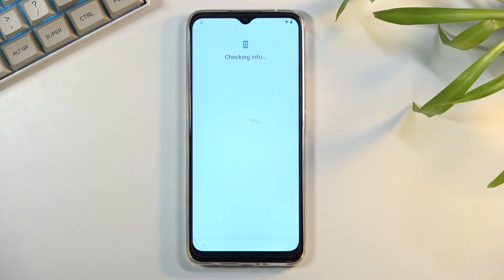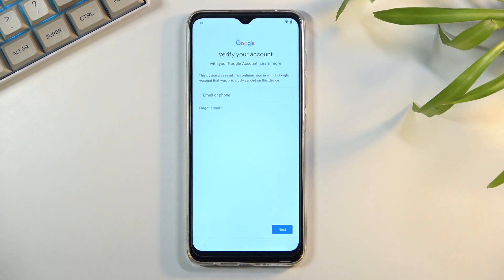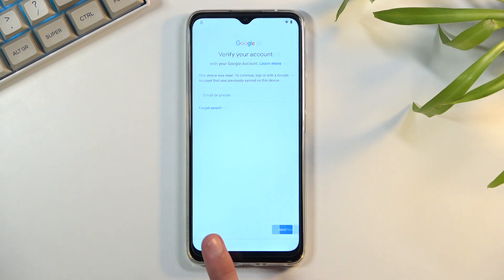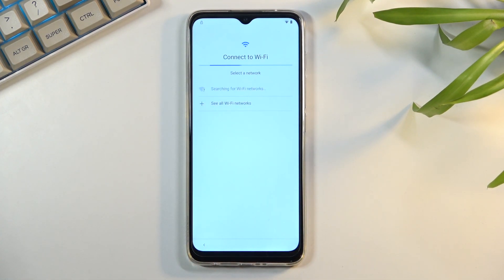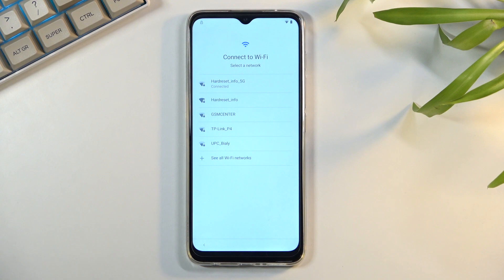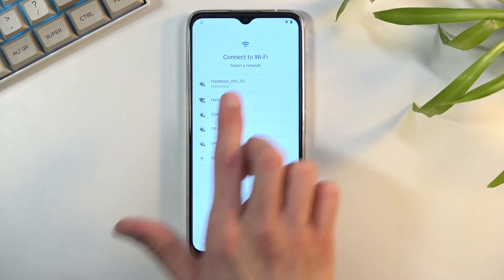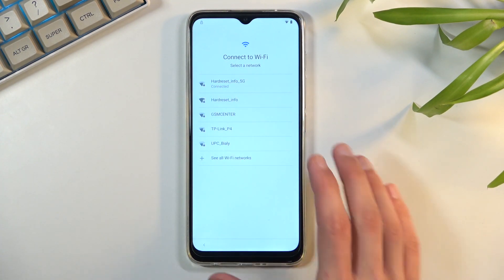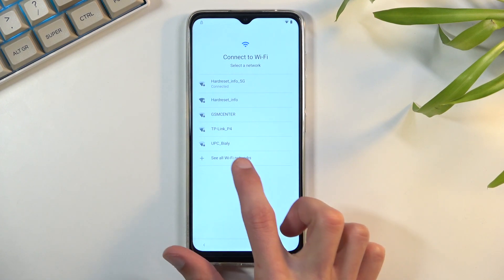Assuming we don't know either of those, we can simply bypass this. The bypass is actually fairly simple. We're going to back out to the Wi-Fi connection. I'll be connected to Wi-Fi — I don't think it's a necessity, but just for the same process you might want to do that anyway. You can see I am connected right here.